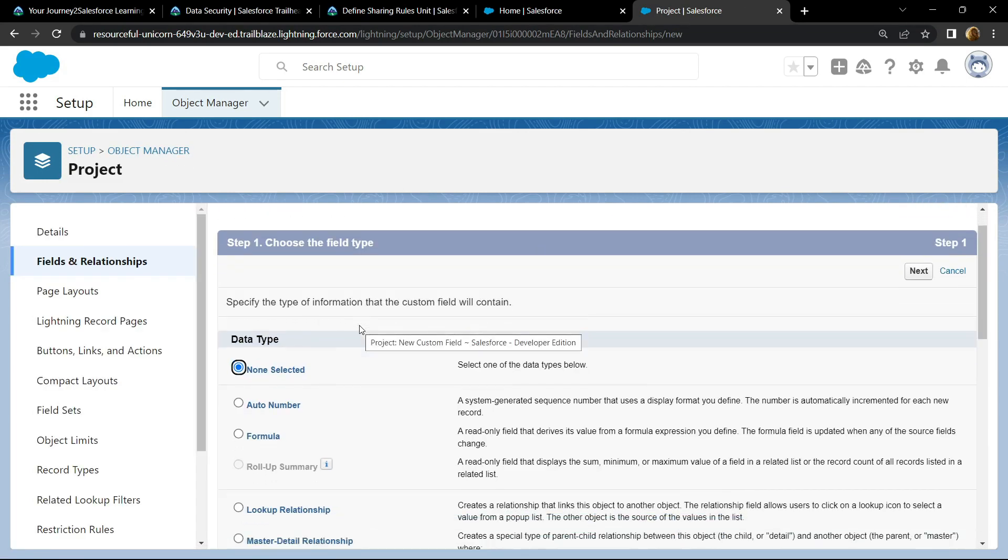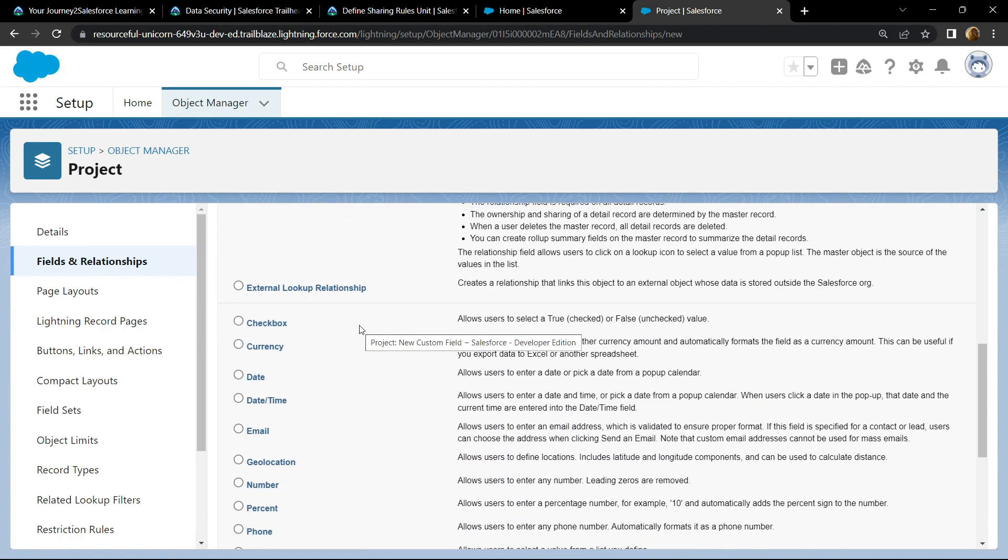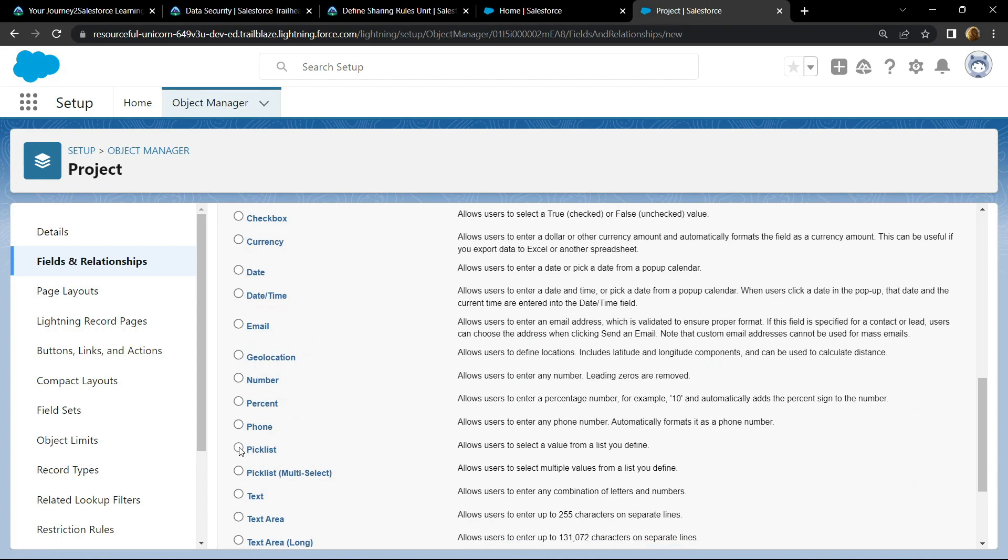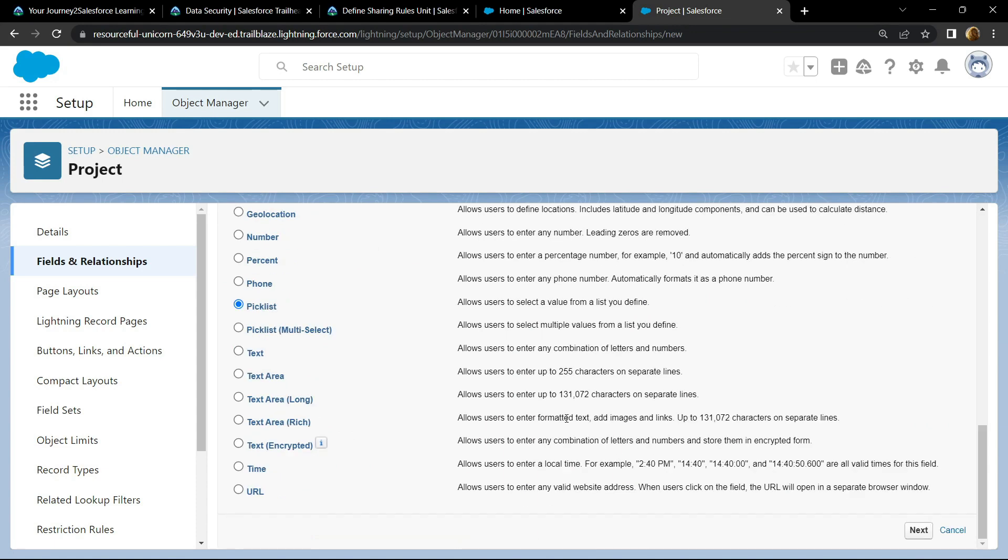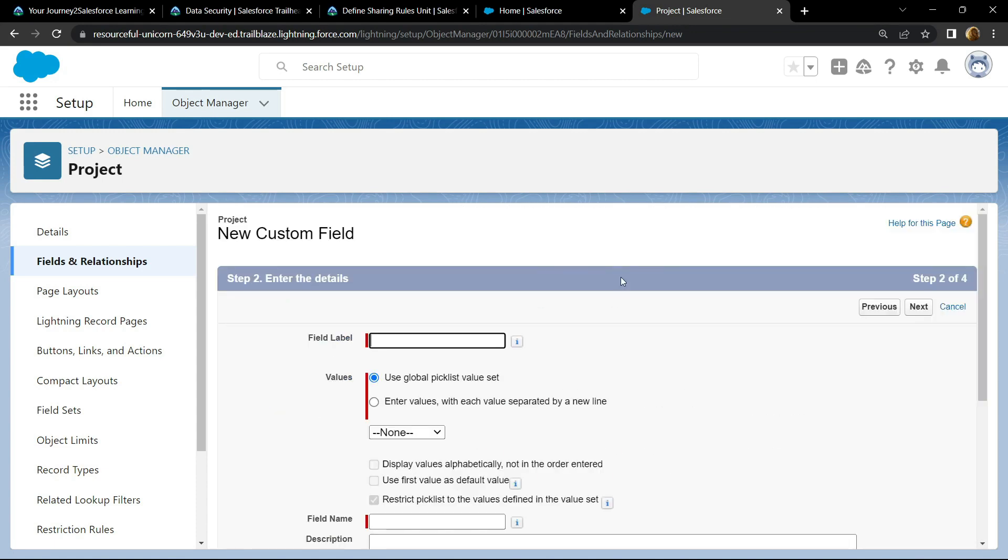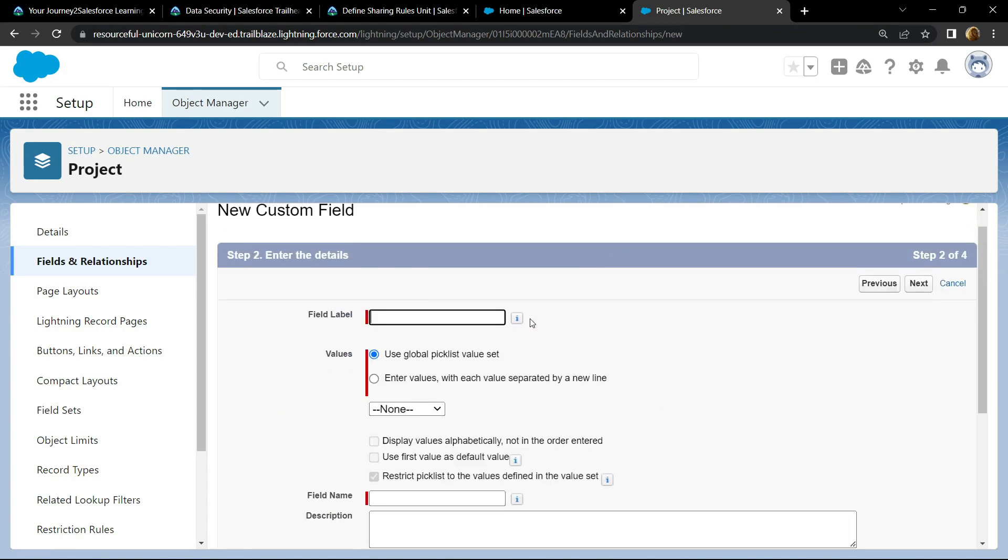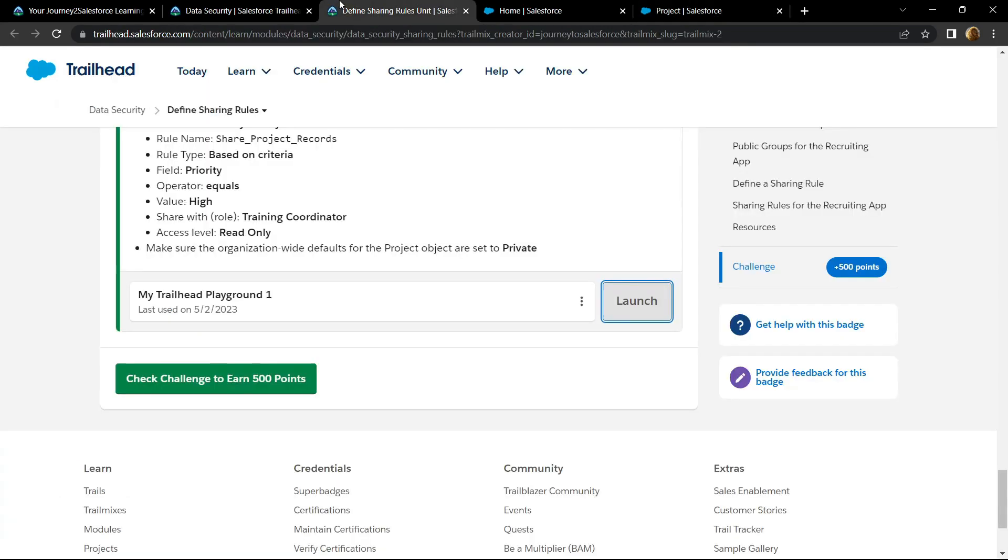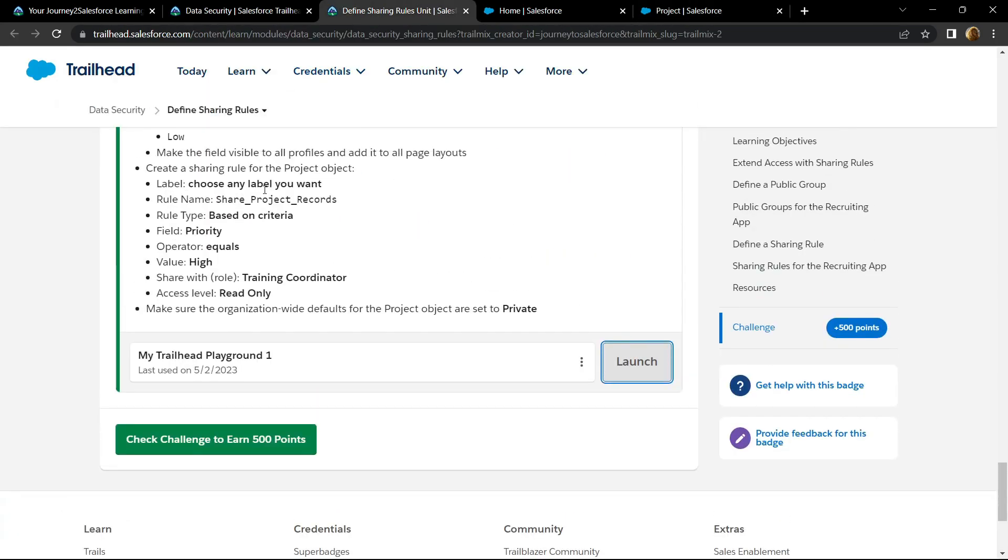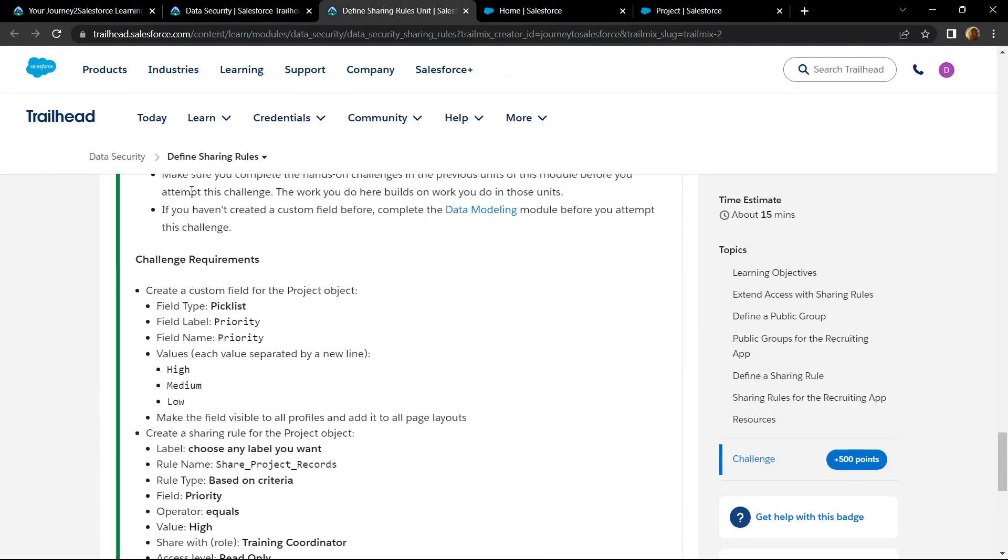For the data type, choose the pick list and click on next. For the field label, copy the label from the information provided to you.